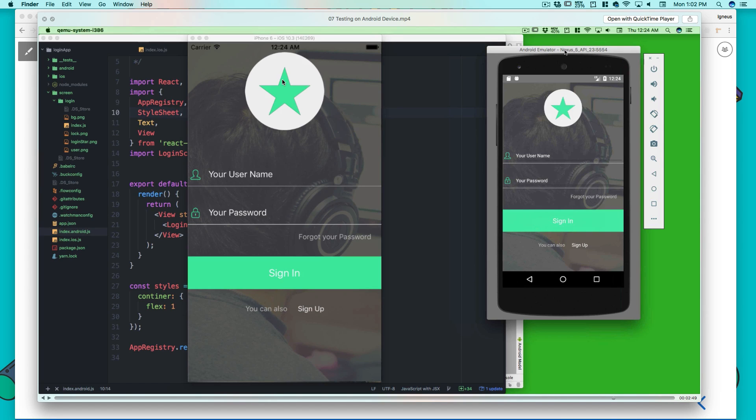We can see the screen sizes are drastically different for an iPhone 6 and a Nexus 5. And yet our elements are placed just exactly the same and this is the power of Flexbox.